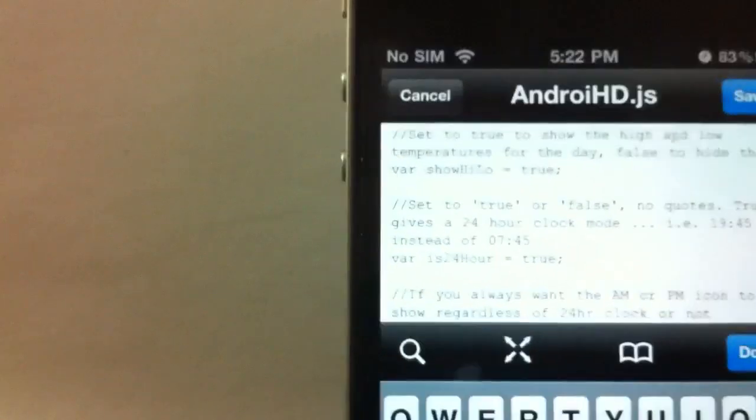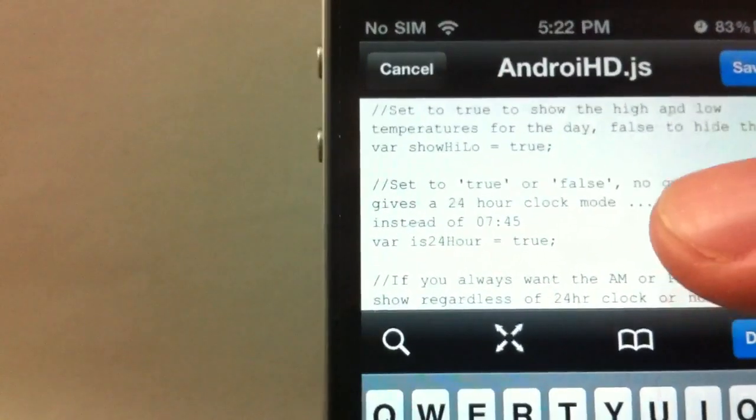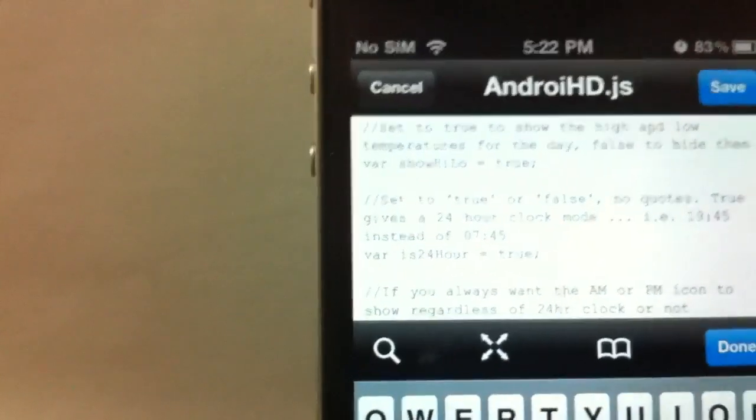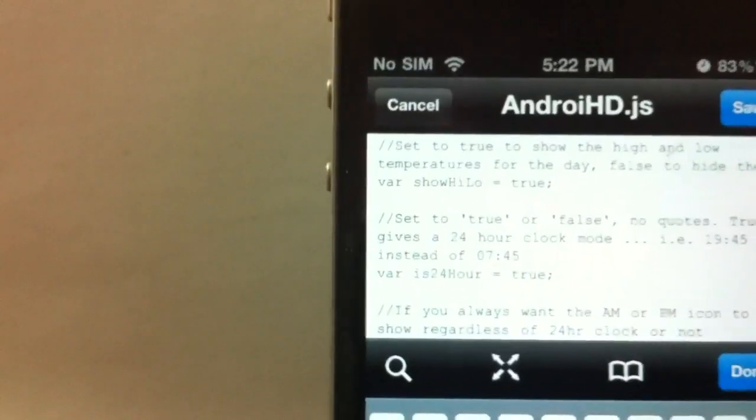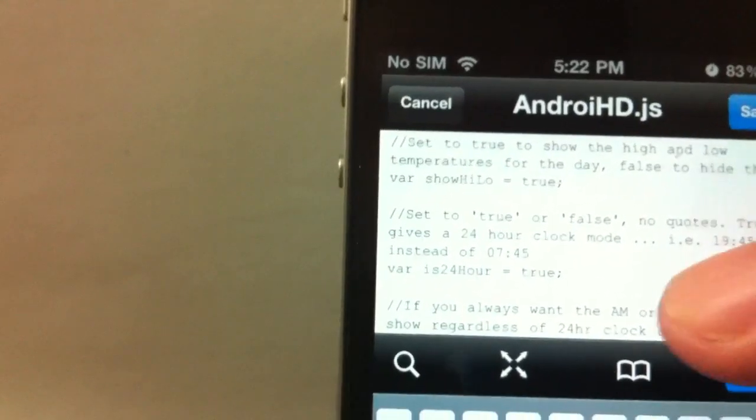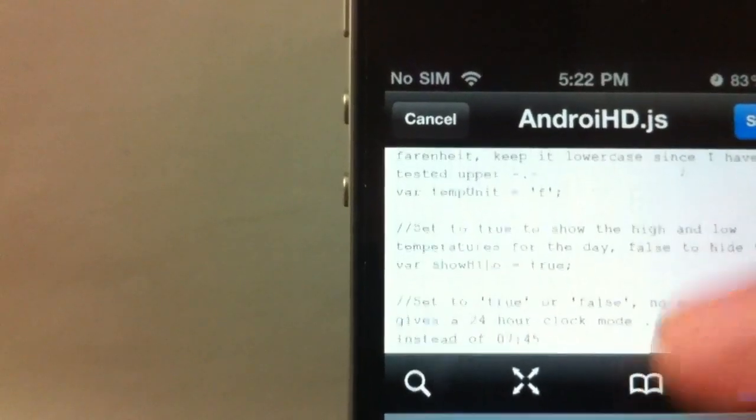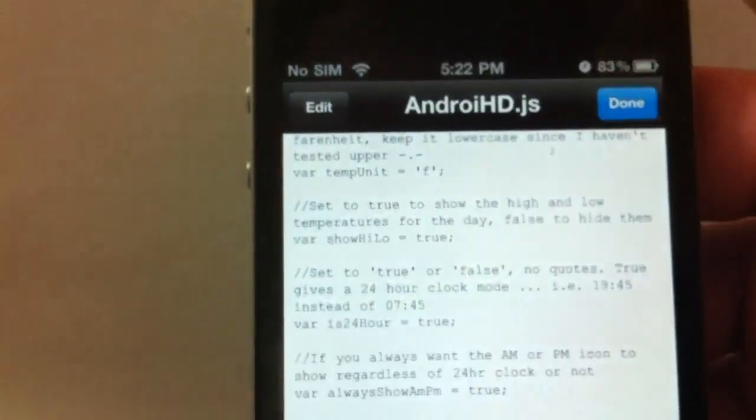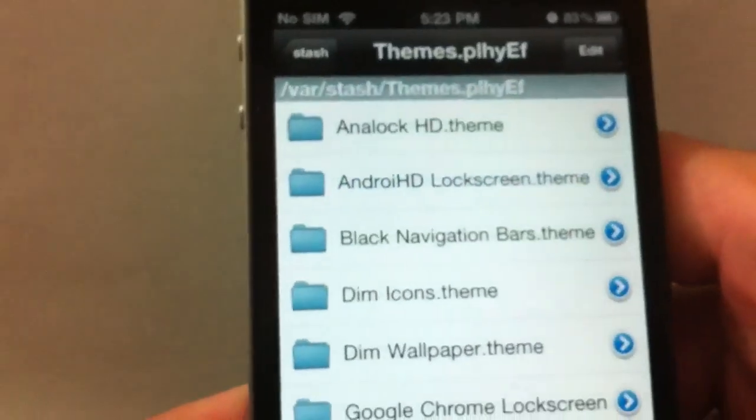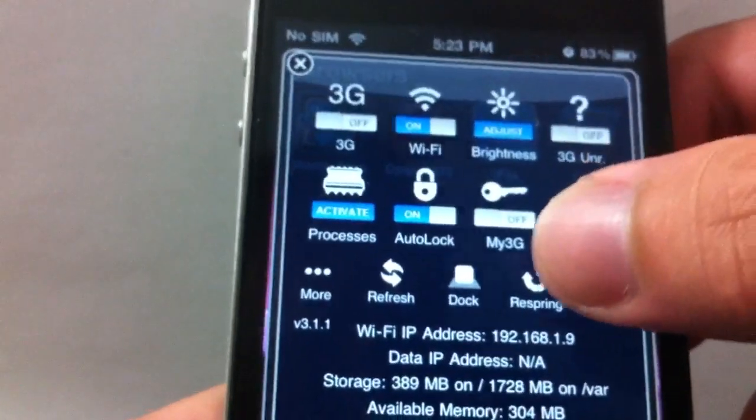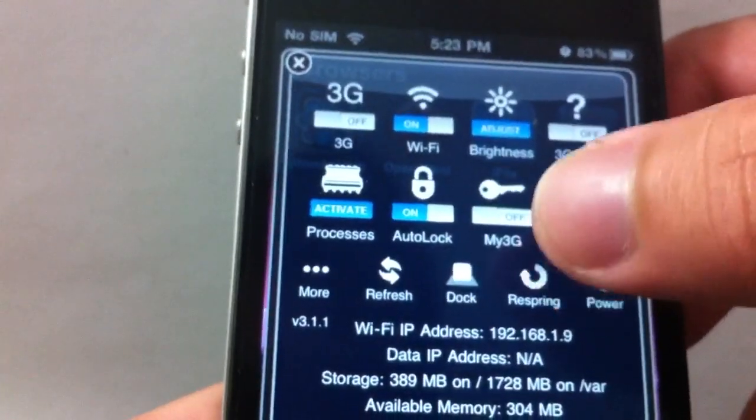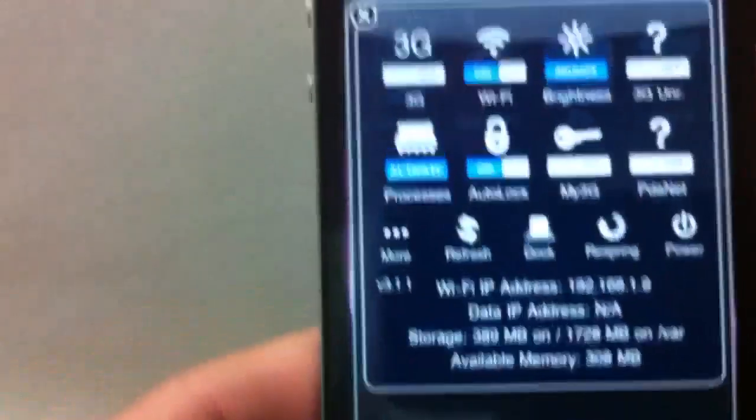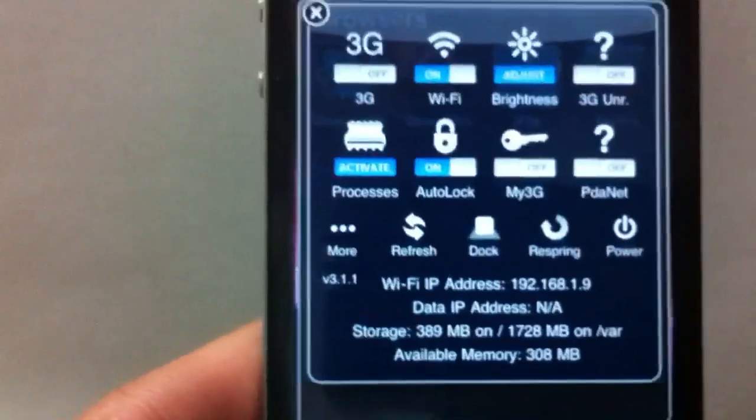If you don't want to change it, just put false and it will show you the regular AM and PM time. Click save, done. After that, just respring your device or you can restart it to make the theme take effect.